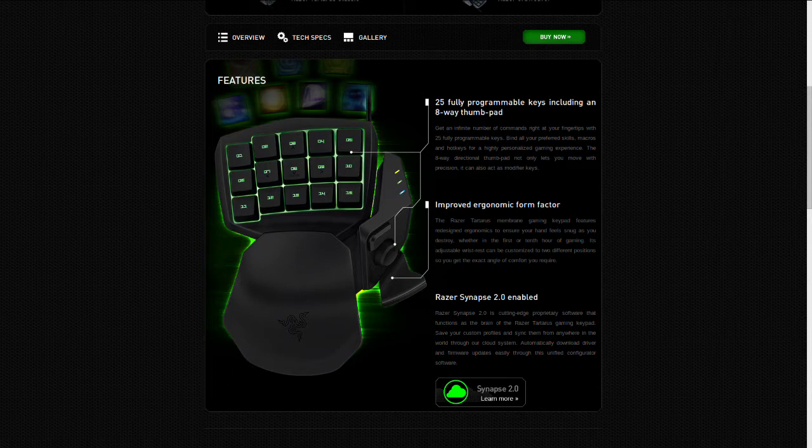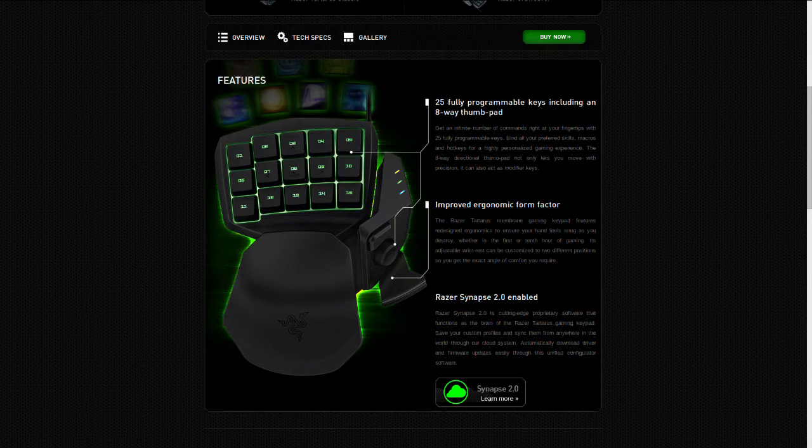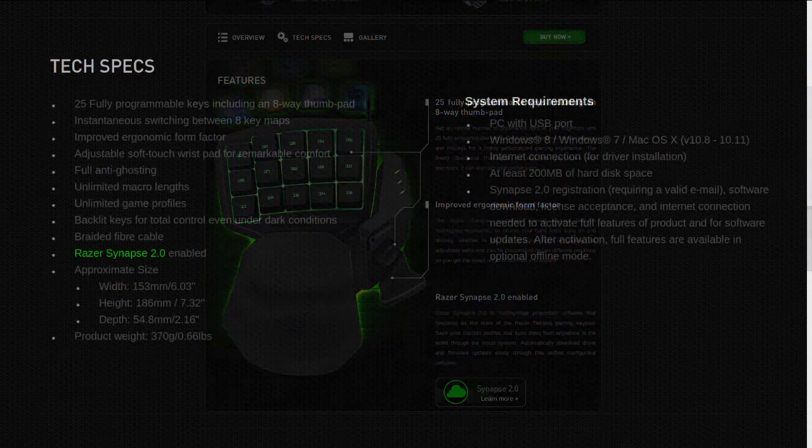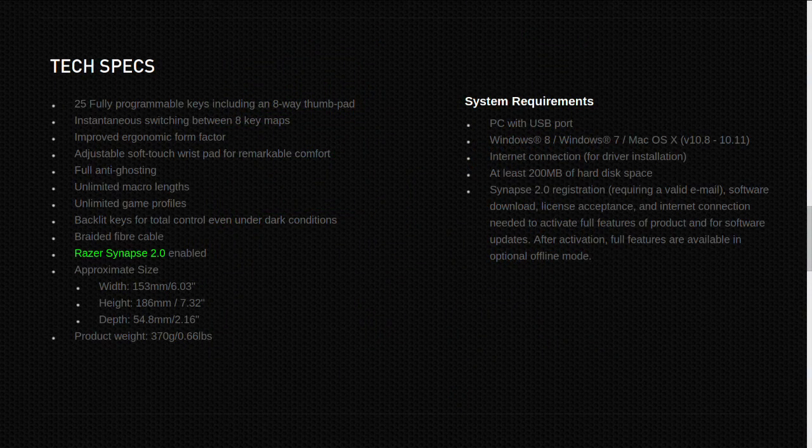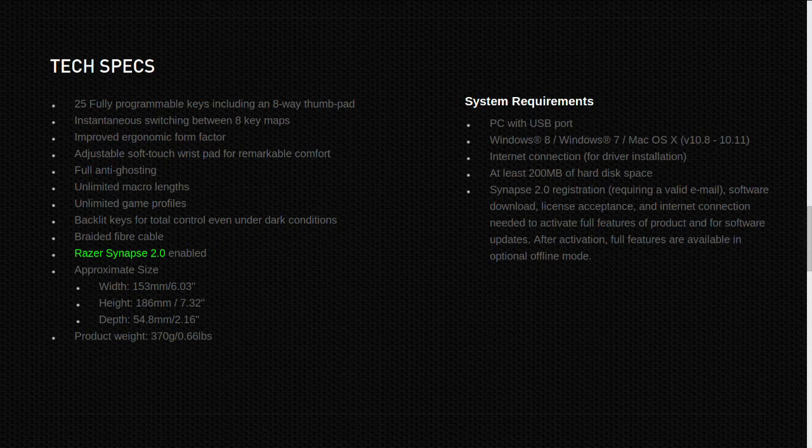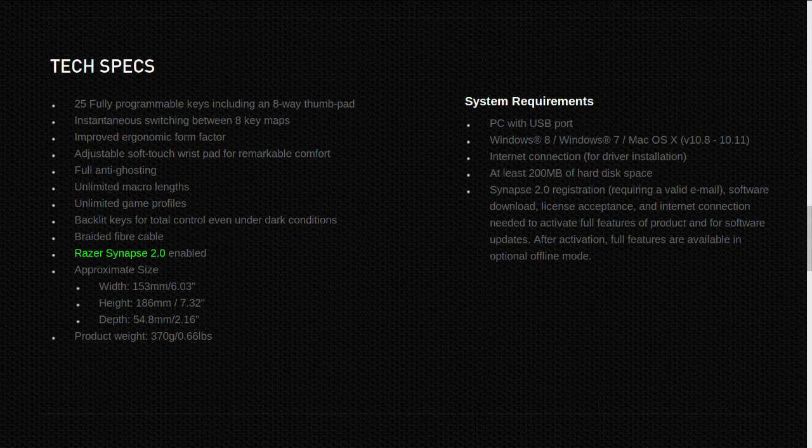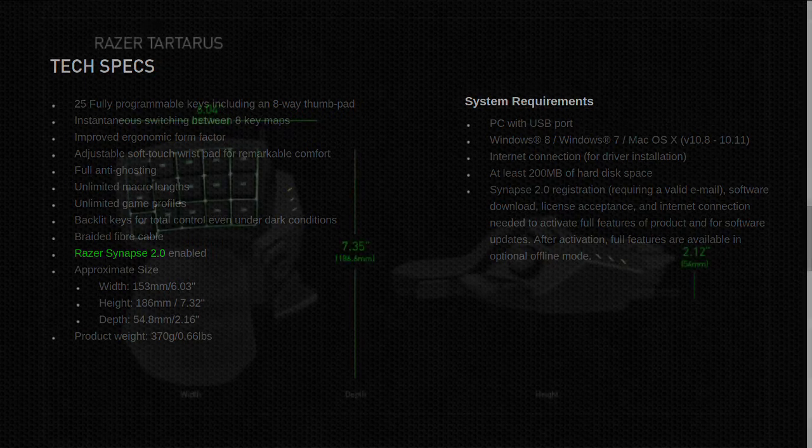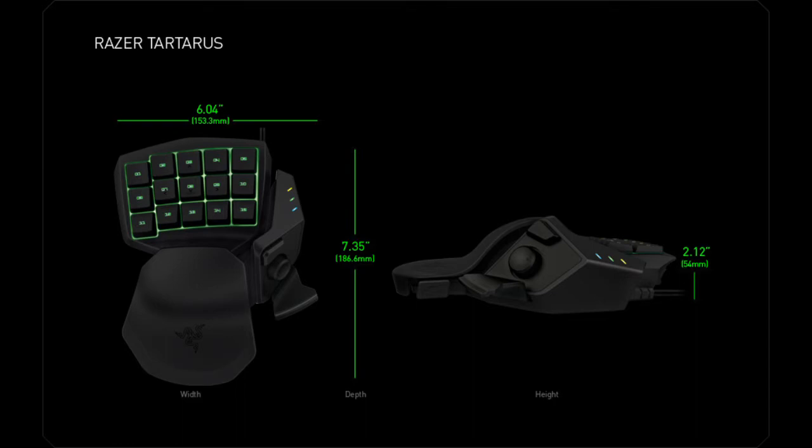So let's just take a quick look at the specs: 25 fully programmable keys including 8-way thumbpad, instantaneous switching between 8 key maps, improved ergonomic form factor, adjustable soft touch wrist pad, anti-ghosting, unlimited macro links, unlimited game profiles, backlit keys for total control even in dark situations. Yes, it does glow the Razer green color. Braided fiber cable, which I think is pretty nice. It's a little stiff but I think it's nice. And it is approximately 153 millimeters or 6.03 inches, 186 millimeters in height so 7.332 inches, and in depth 54 millimeters or about 2.16 inches.